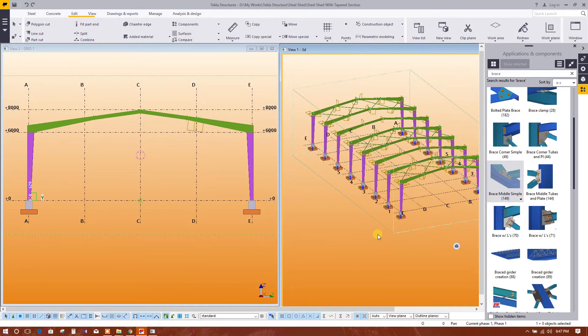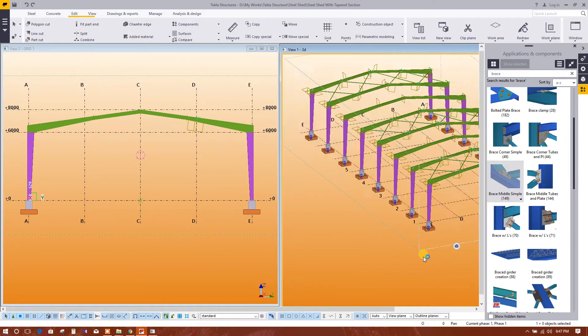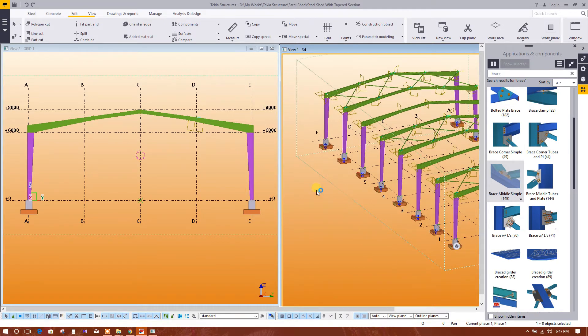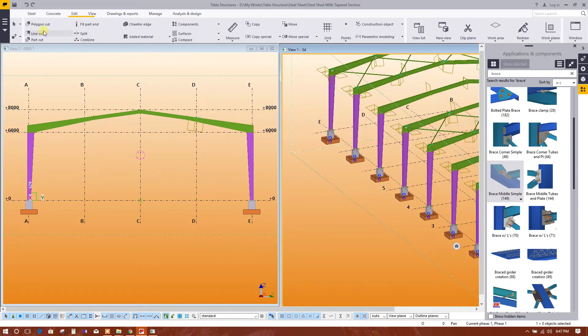Now we are going to model wall bracing. So to model wall bracing, we have to create a view in grid line A or E.